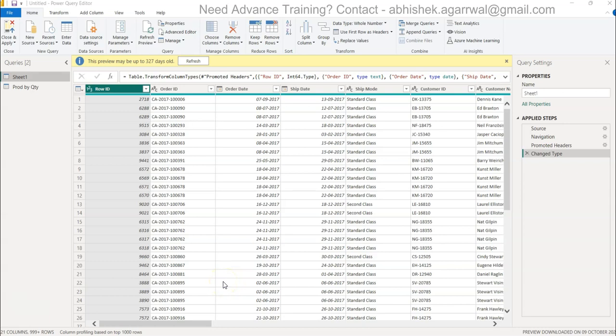Hello and welcome to the new Power BI tutorial video. In this video I'm going to show you within Power Query how you can do the advanced data grouping.